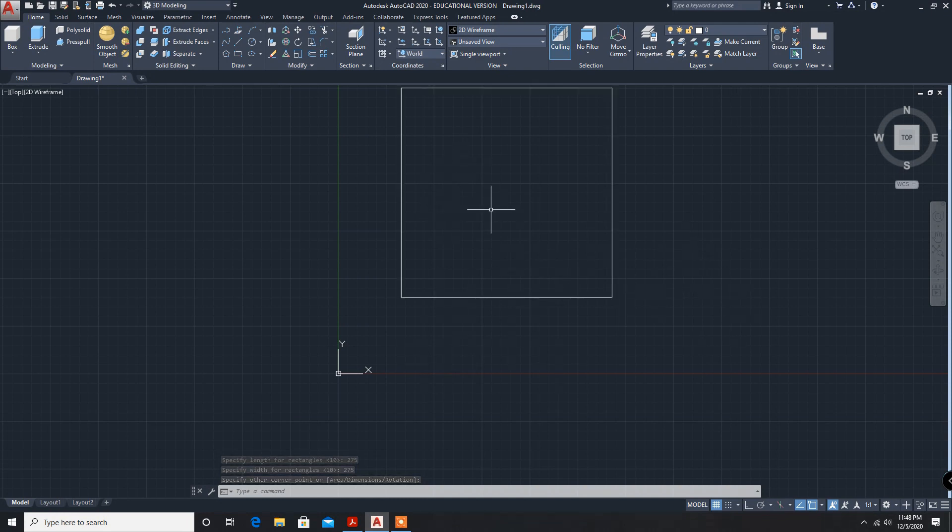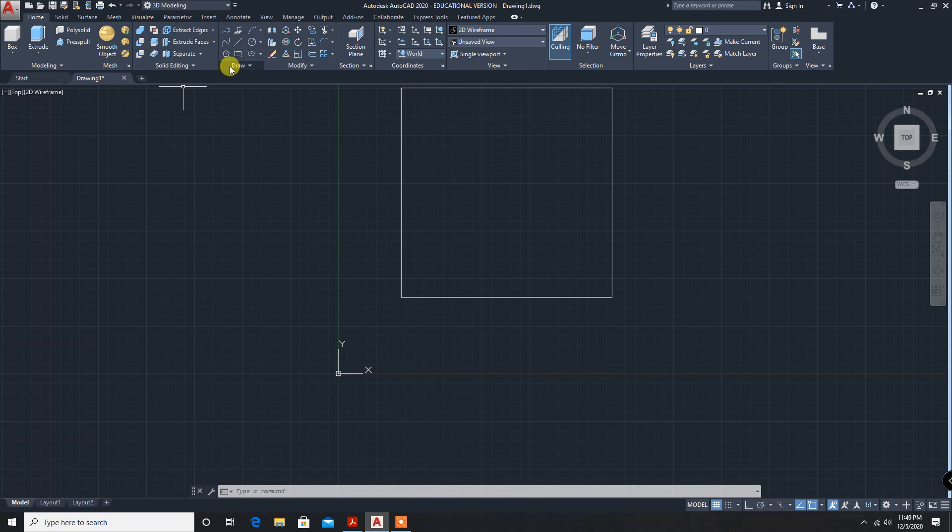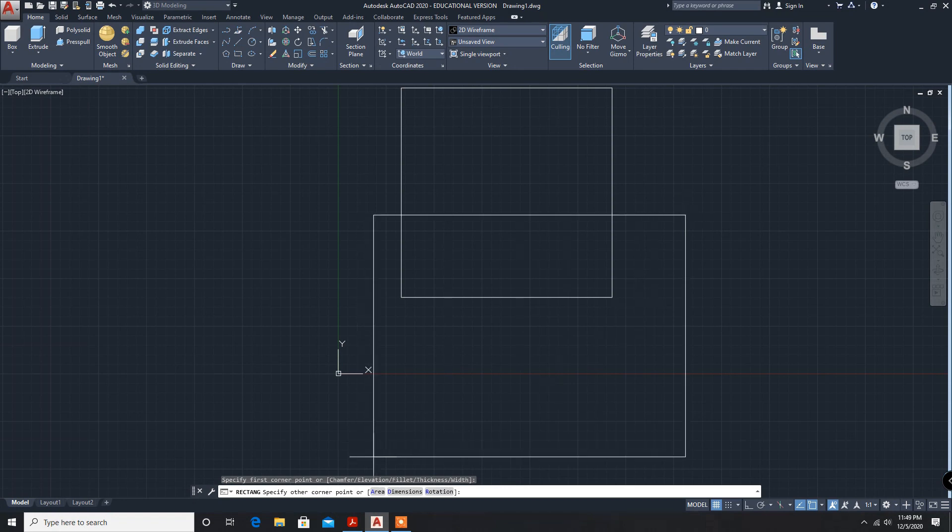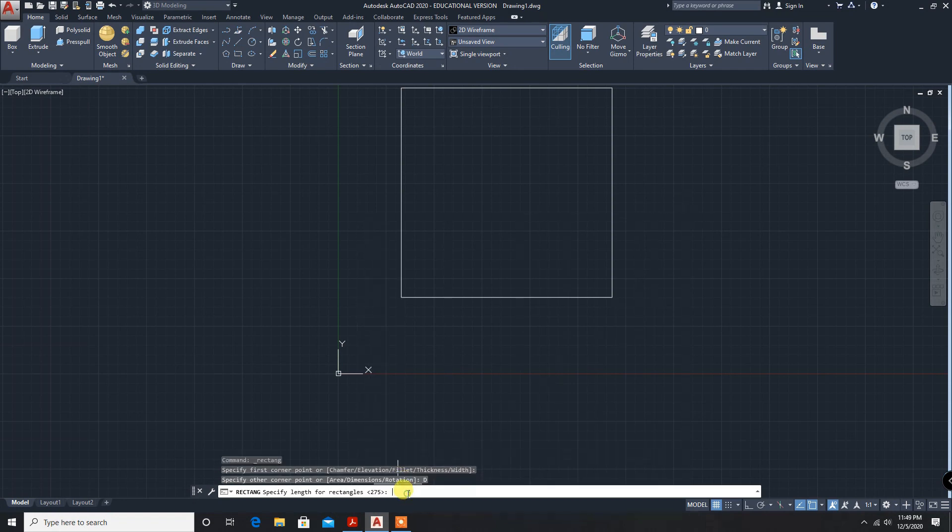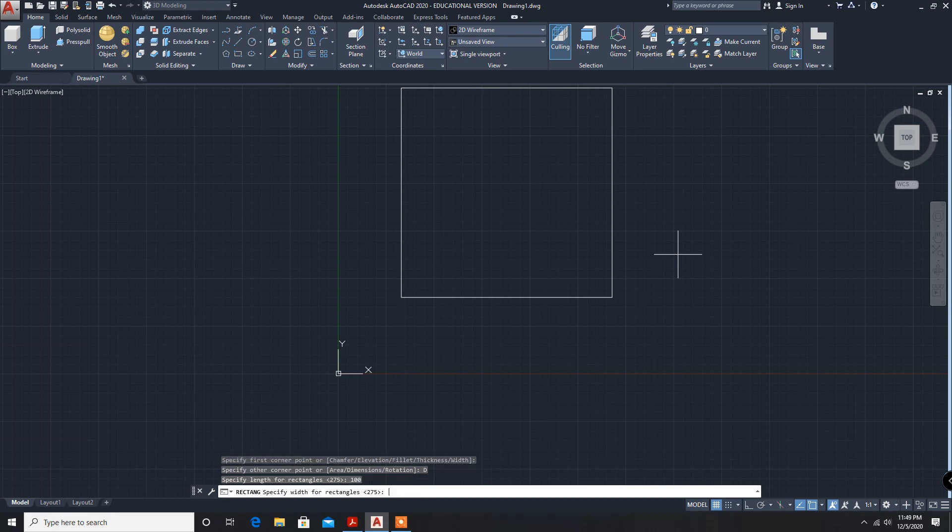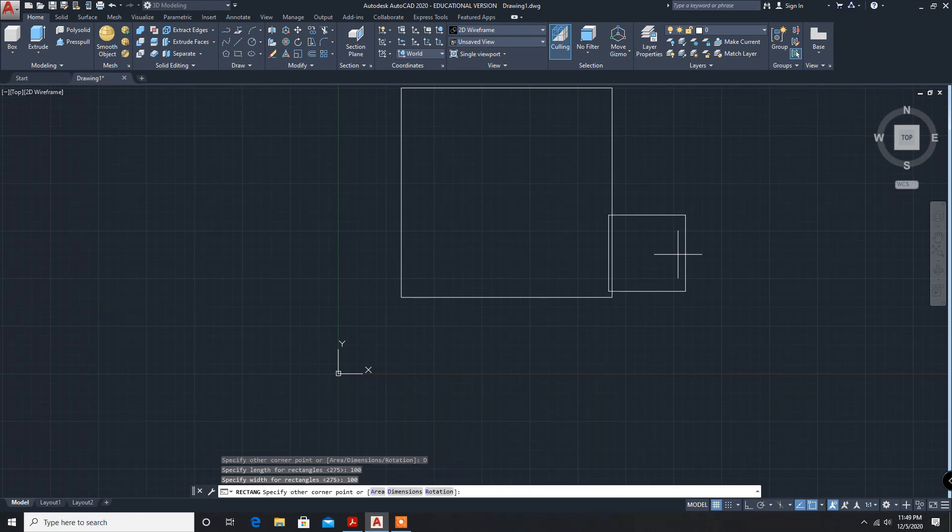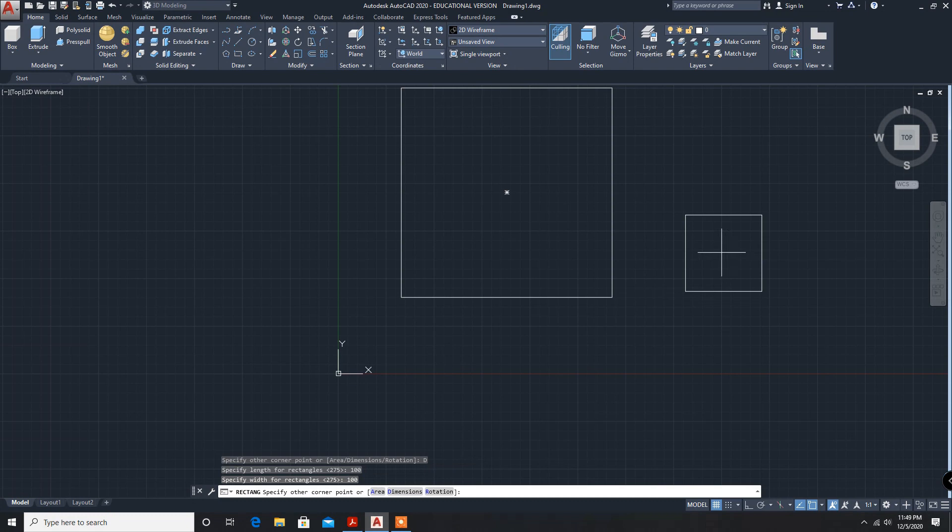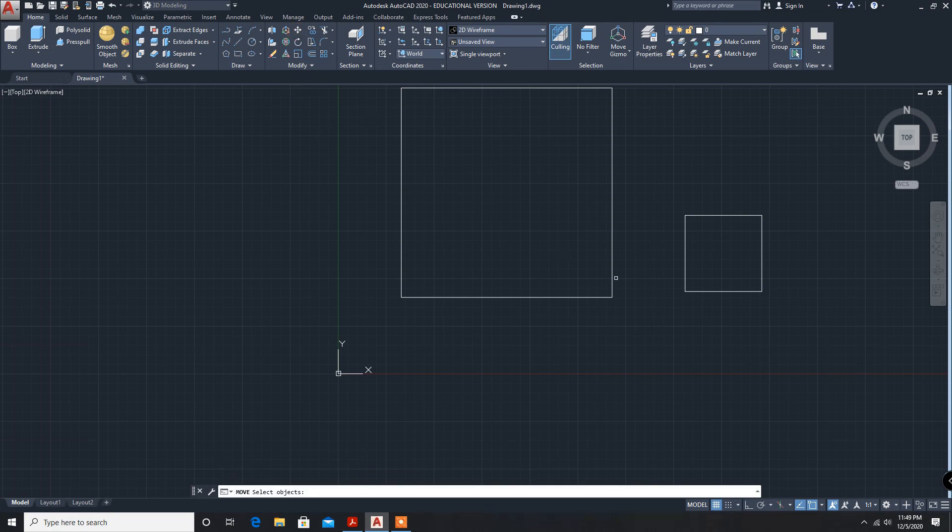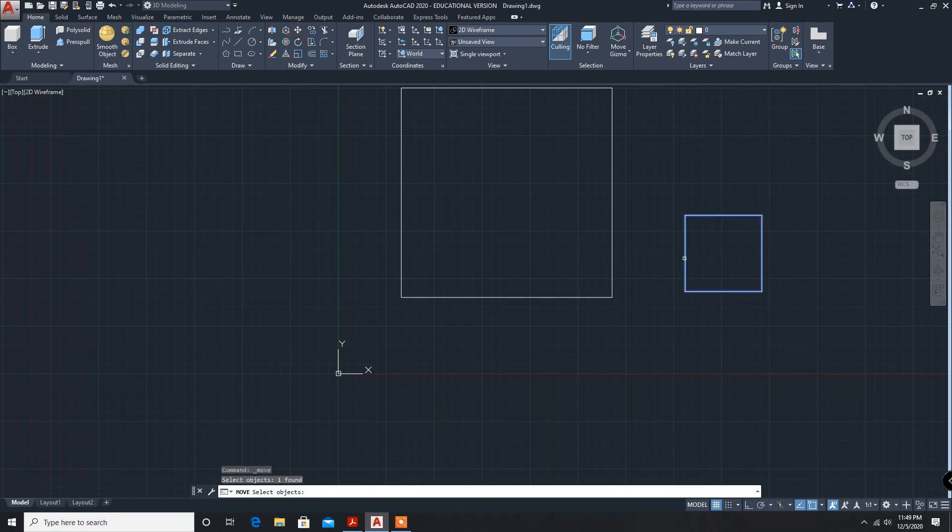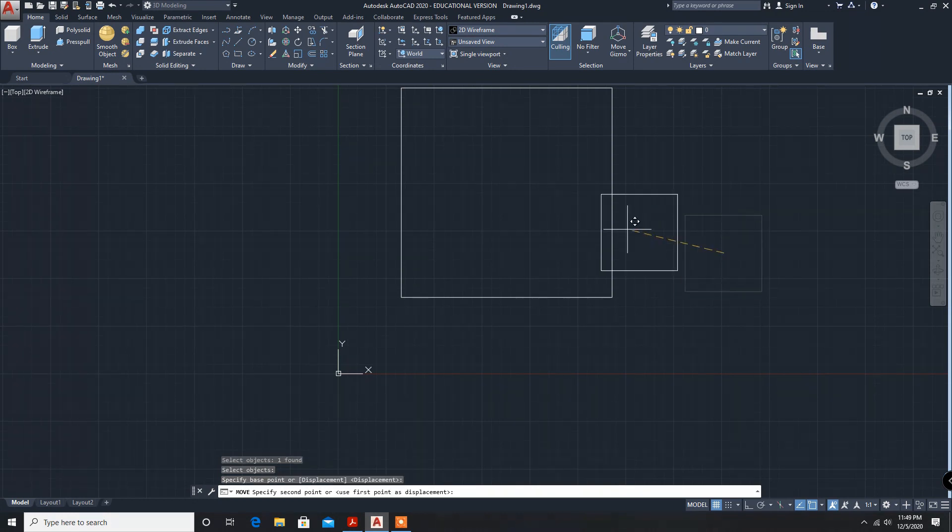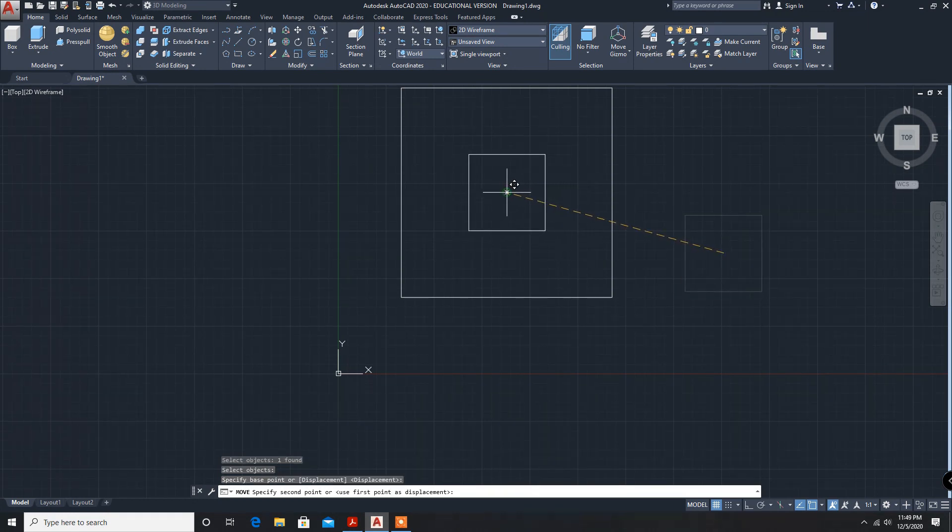Another inside rectangle we will draw whose dimension is 100 enter 100. We will be moving this to the center. Here move command, click on move. Select the object, enter base point, move to the center.